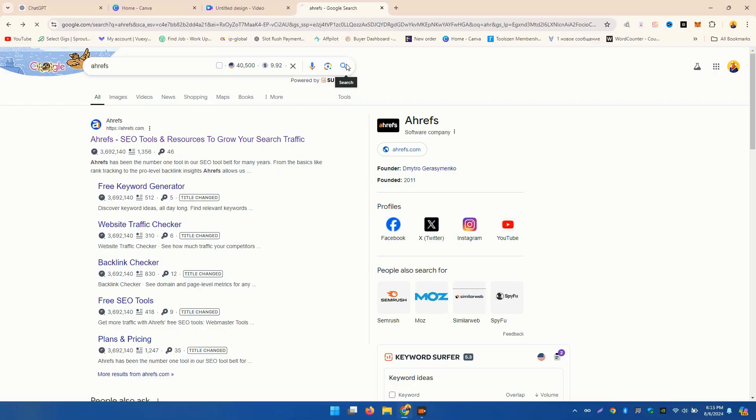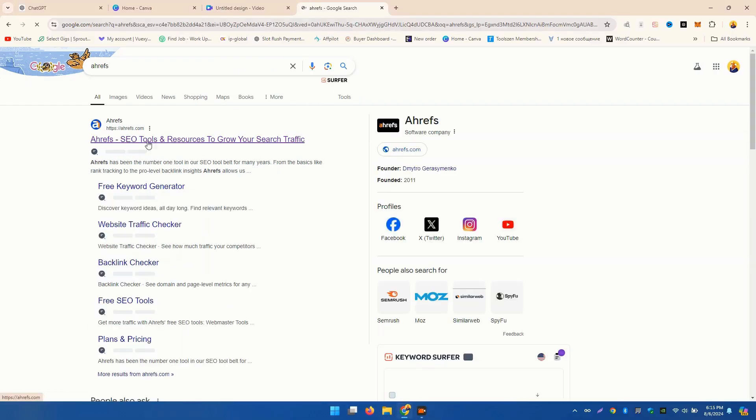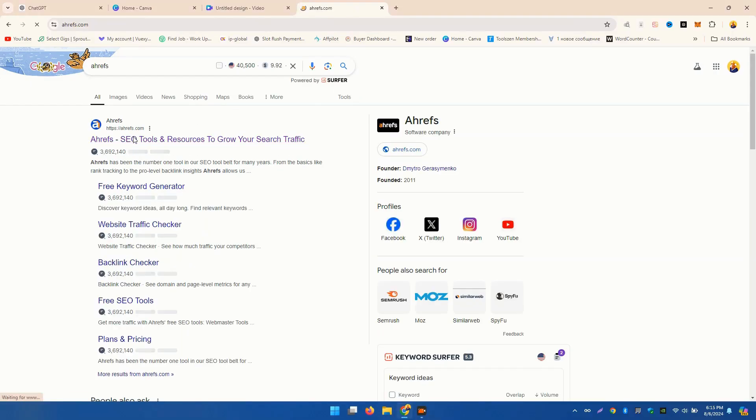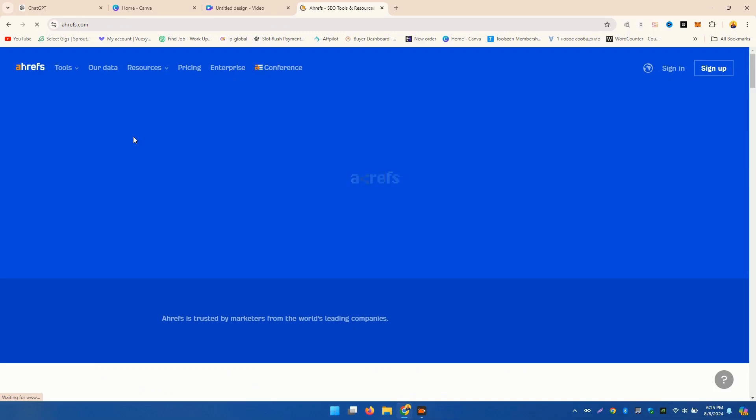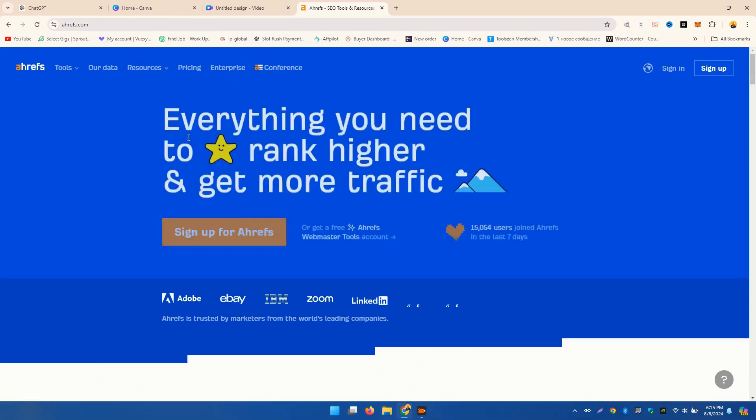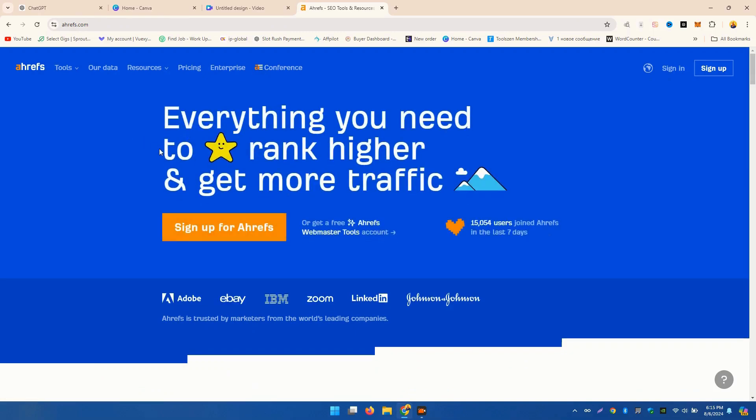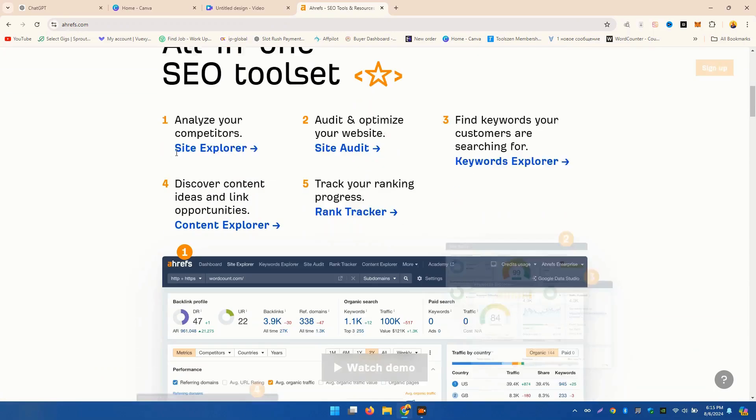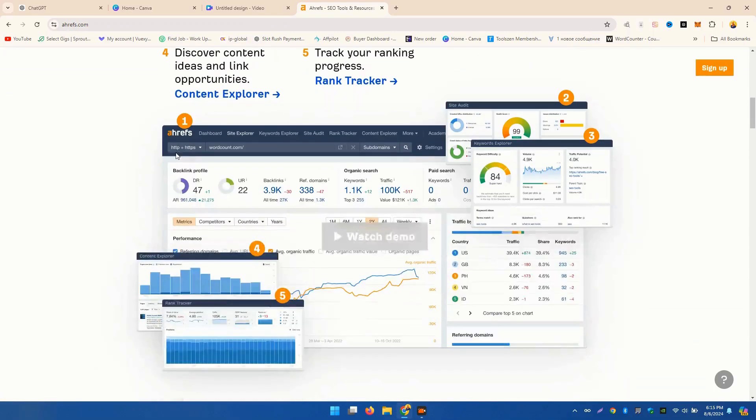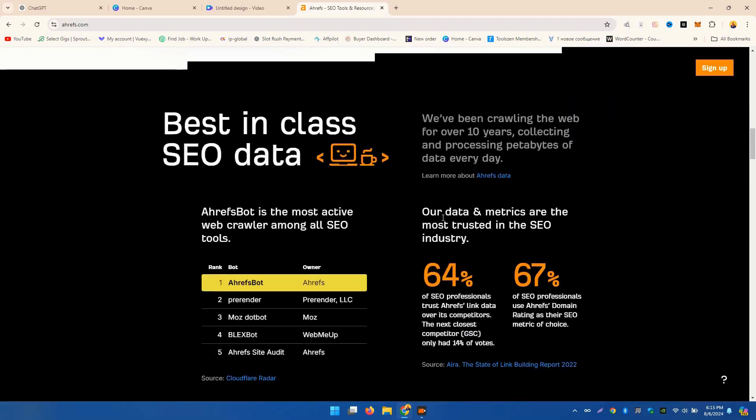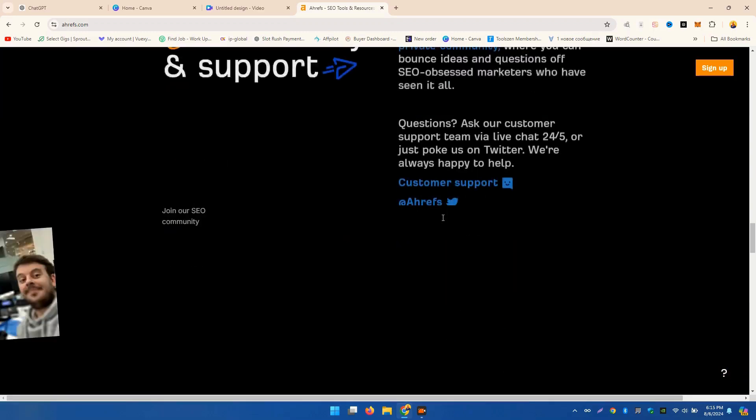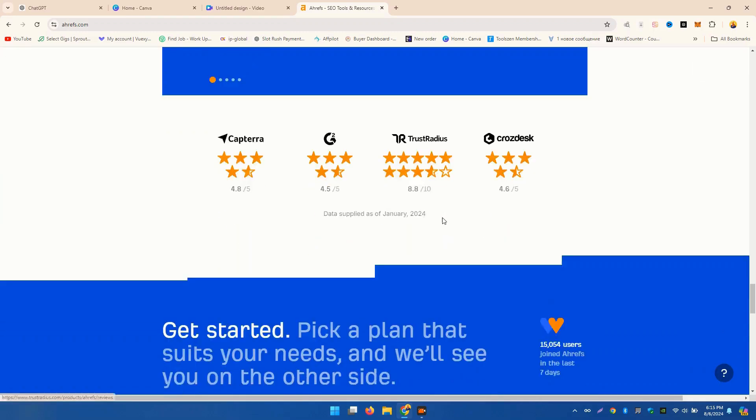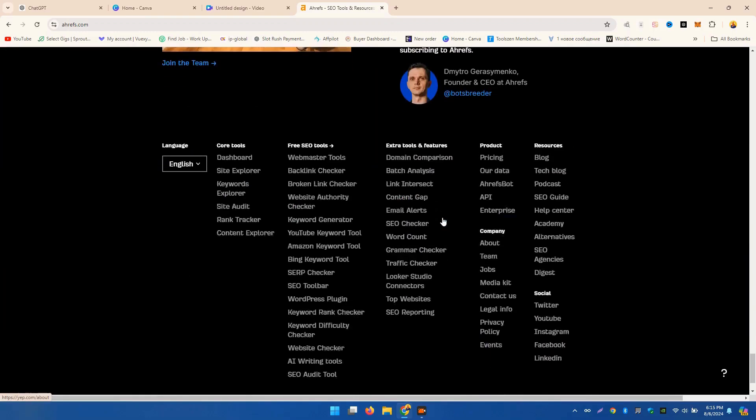First up, we have Ahrefs. Known for its comprehensive backlink analysis, Ahrefs is a powerhouse for any SEO strategy. With features like keyword research, site audits, and rank tracking, Ahrefs provides valuable insights to help you dominate your niche.